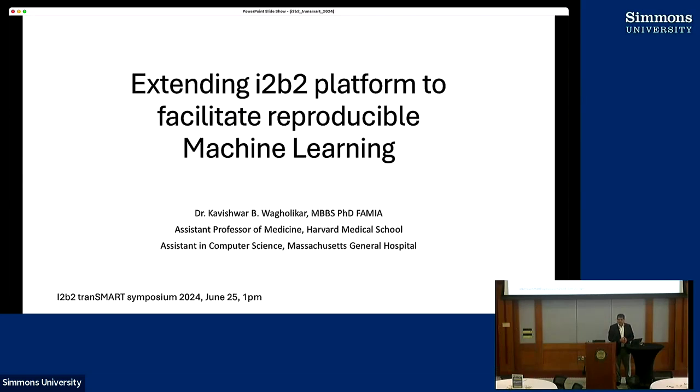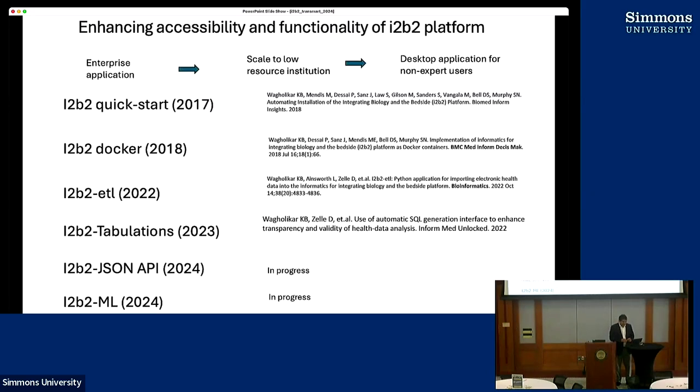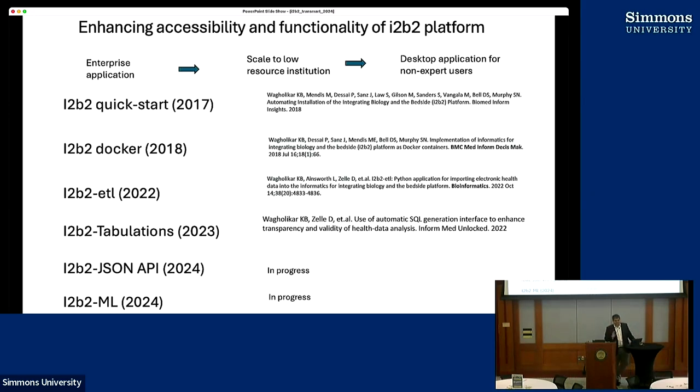Welcome back. I'm going to be talking about this thread of work about extending I2B2 to facilitate reproducible machine learning. I just have two slides, but there's a video and a couple of slides which walk towards the main slide.